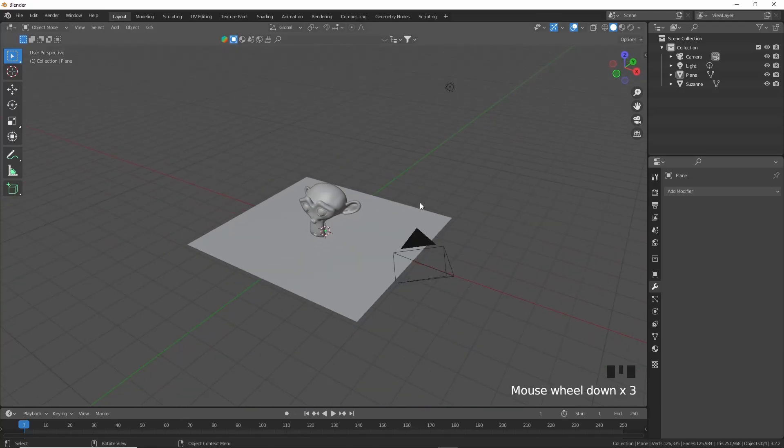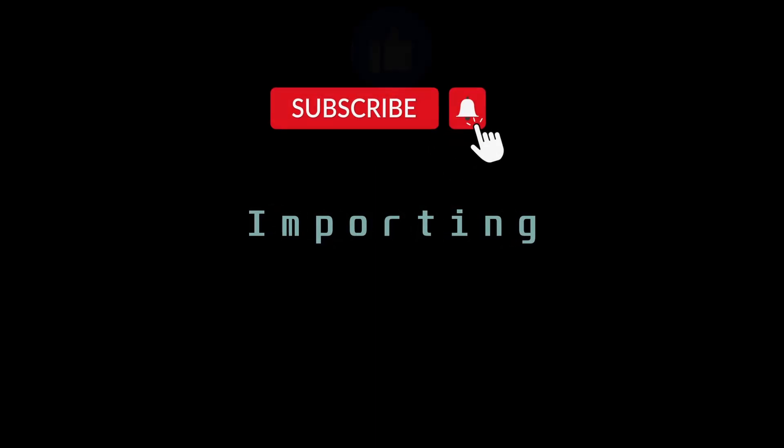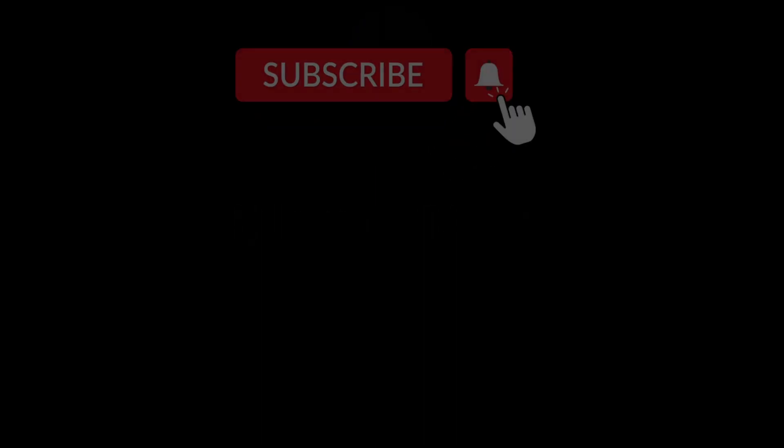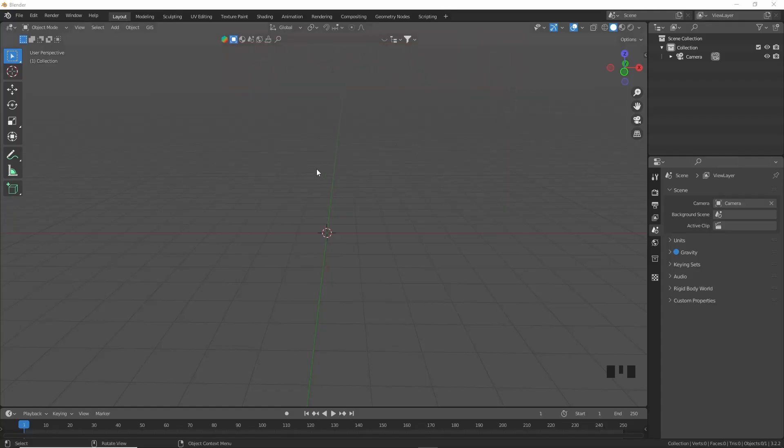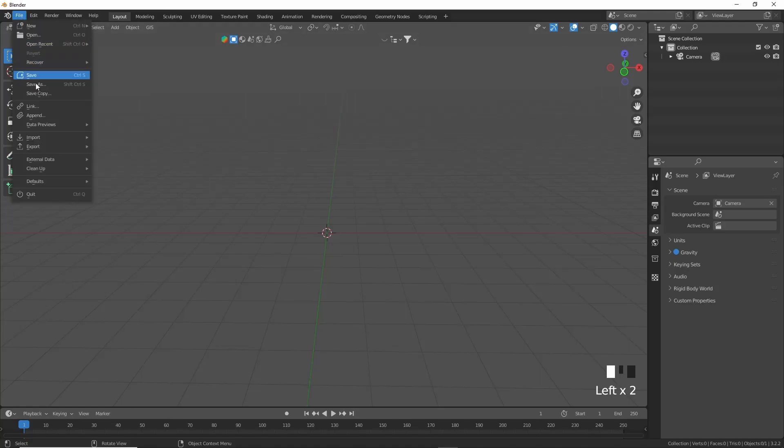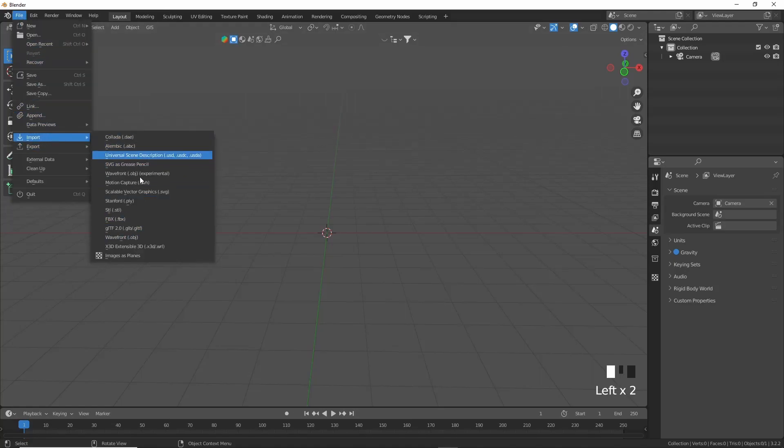But that is how you would export the STL as well. So now let's get into how you would import your models back into Blender. Okay guys, importing is actually easier than exporting, even though exporting is already quite easy. We're going to go to File here and then Import, and then you can just select the one that you want.